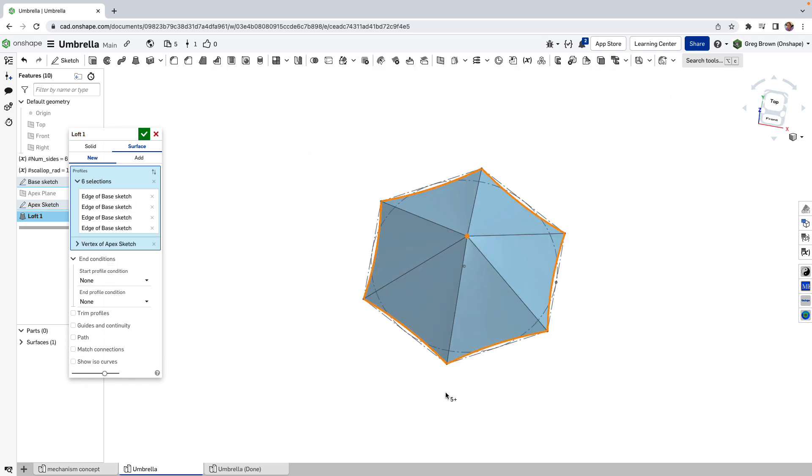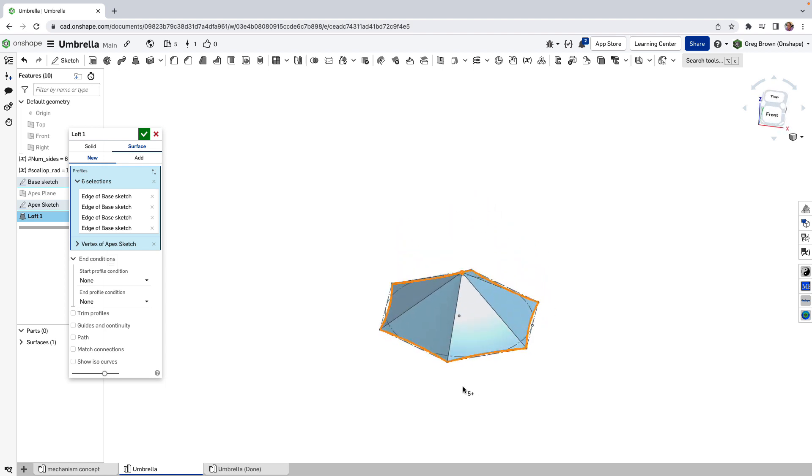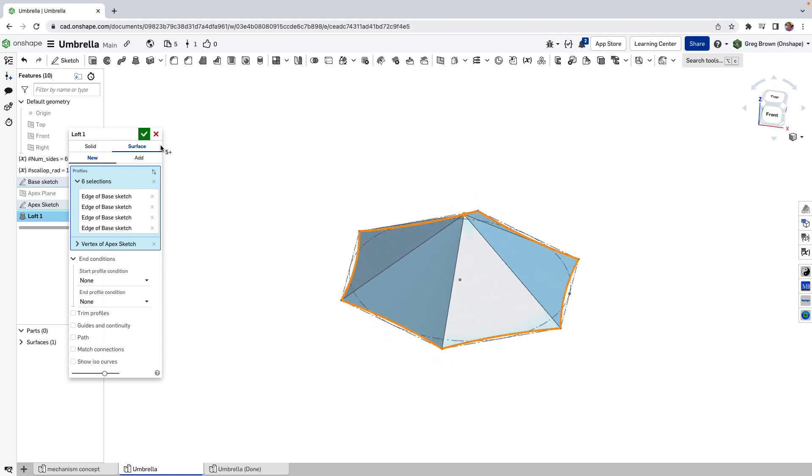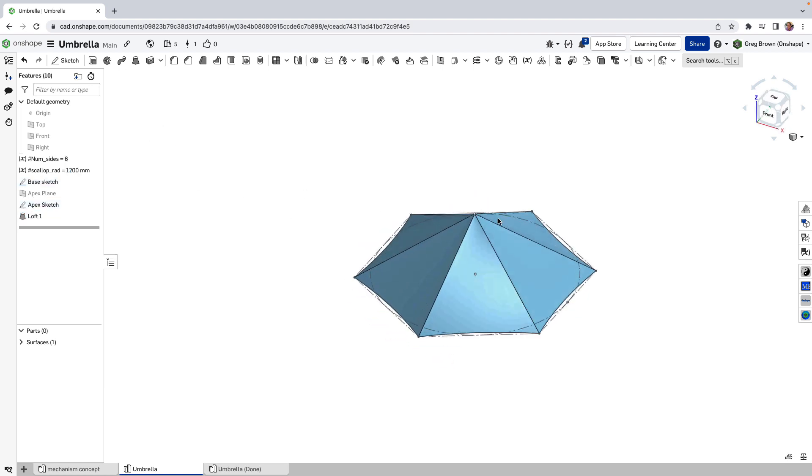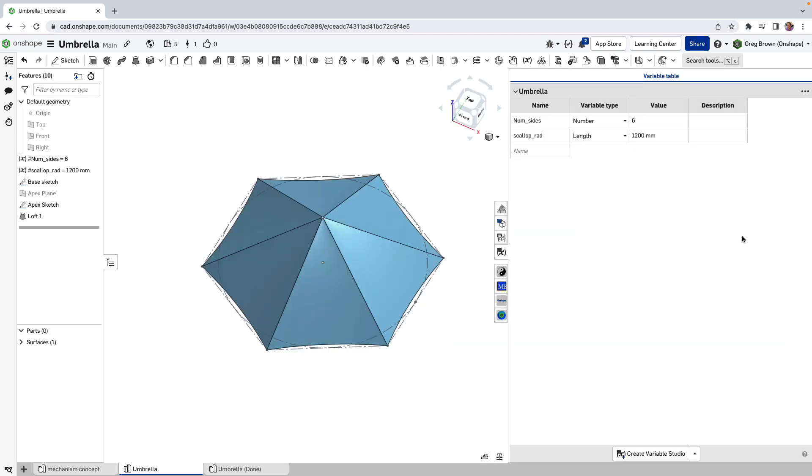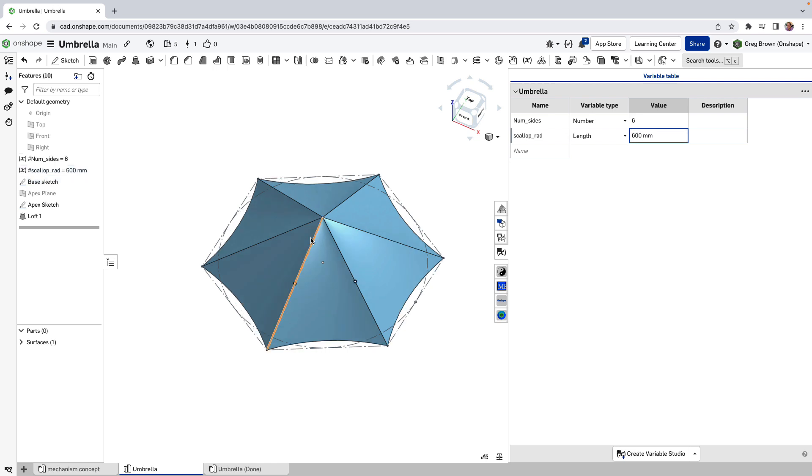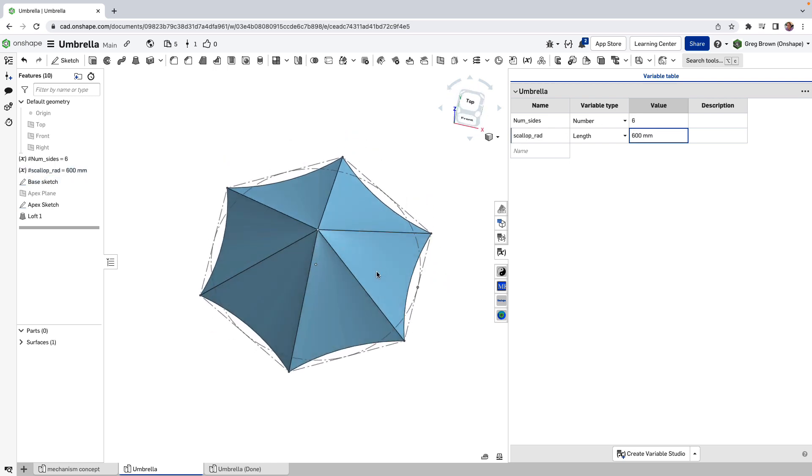So we have actually something that looks like that. Pretty easy. And if we go back to one of those variables like the scallop radius and make that much smaller, you'll see that we have a reasonable thing in there. So let's make it halfway in between or so.